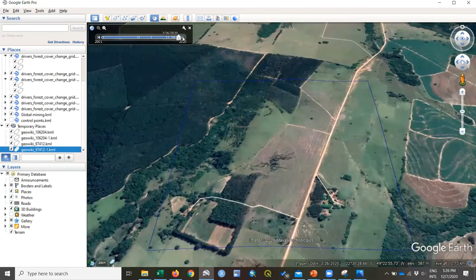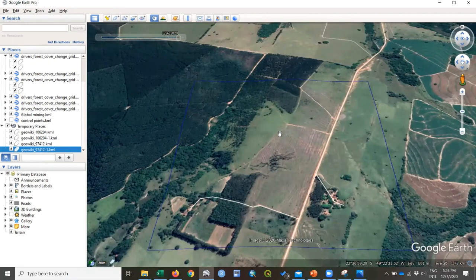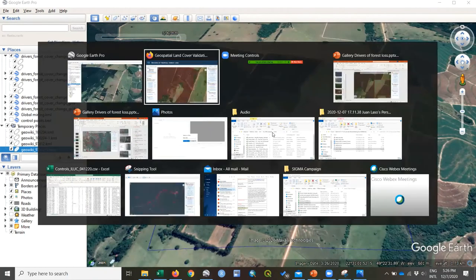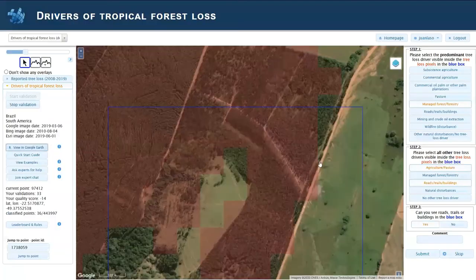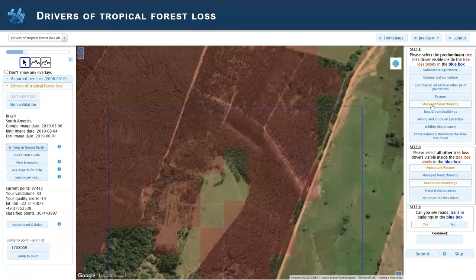This is 2020. The plantation has been harvested already. So this is a very clear example of managed forest for timber plantations.